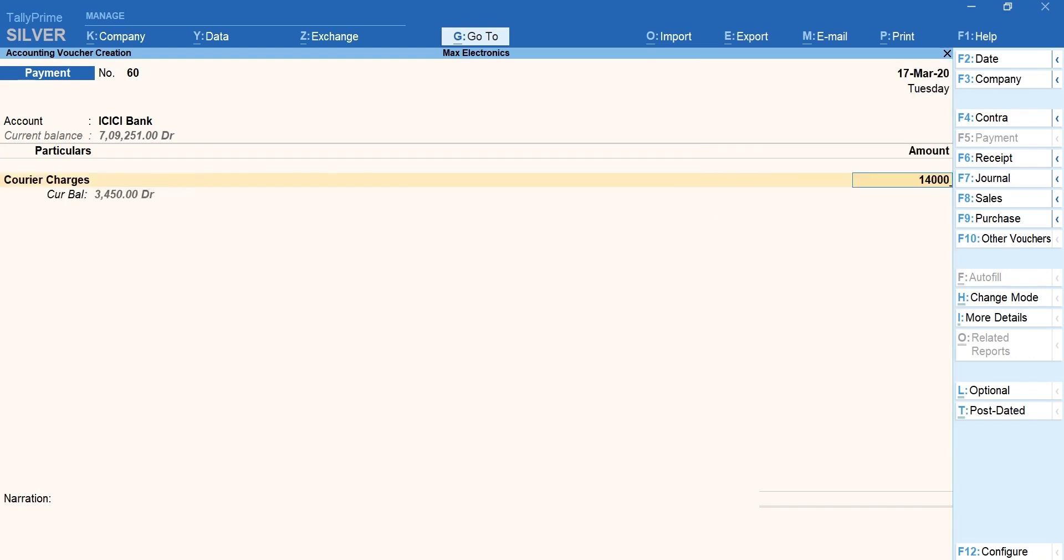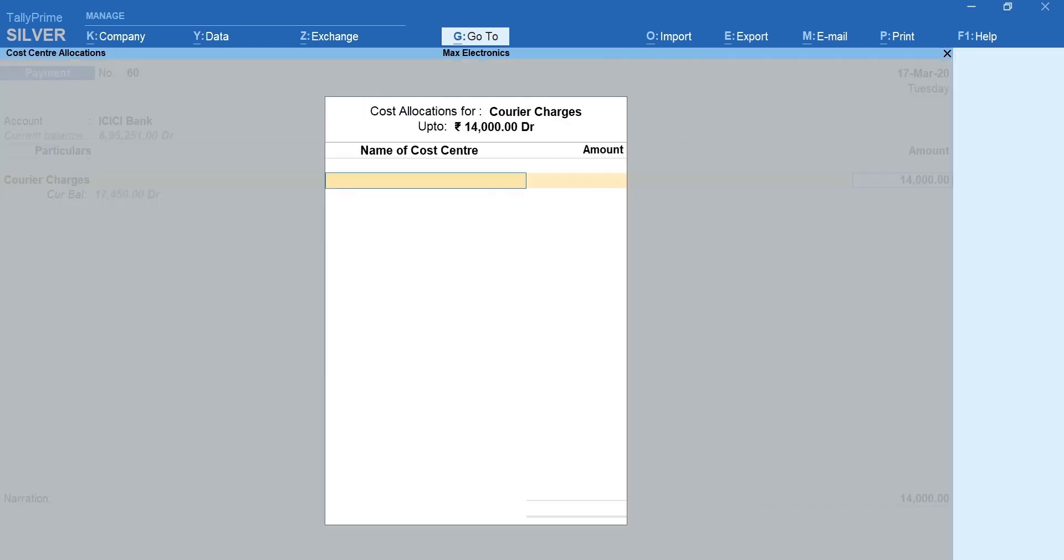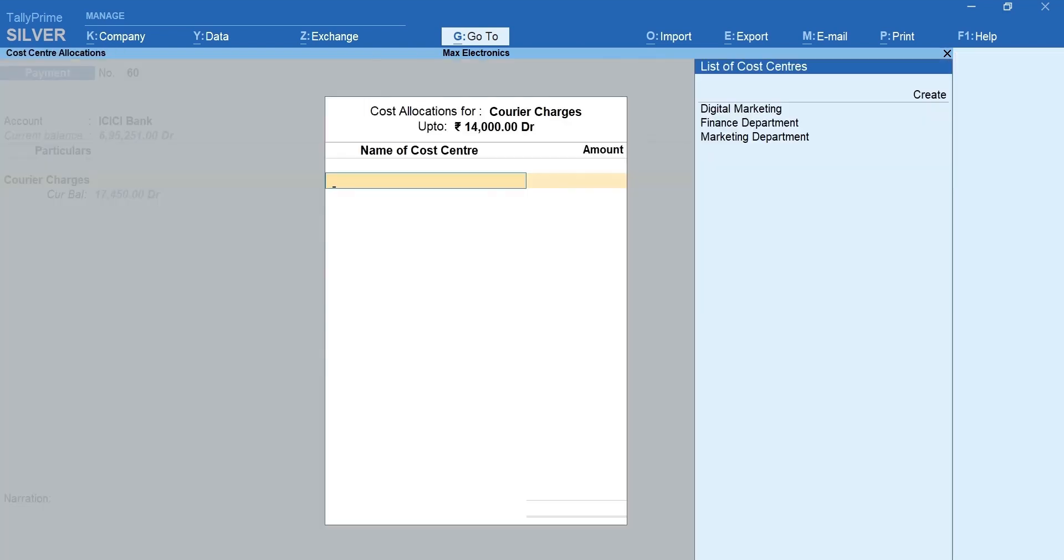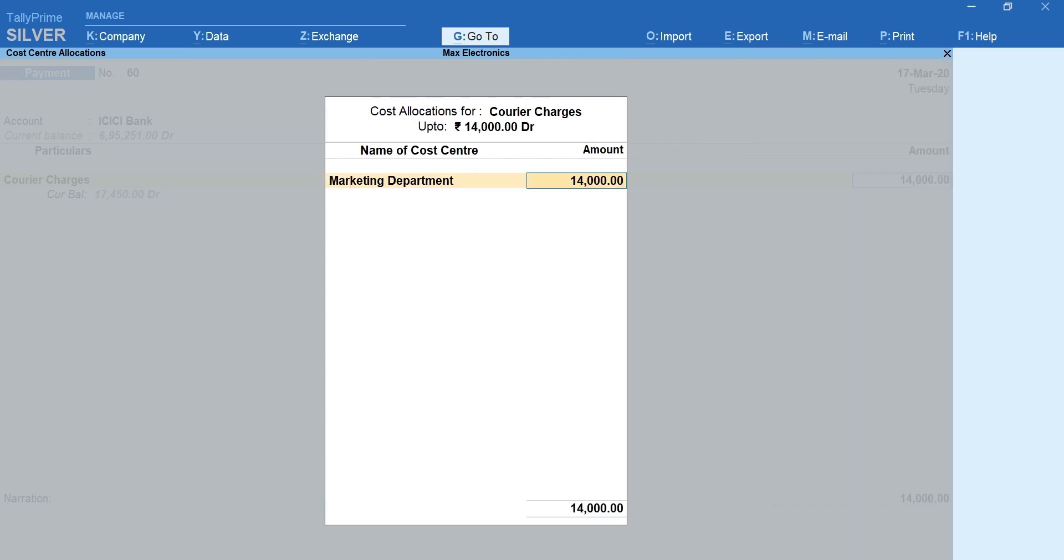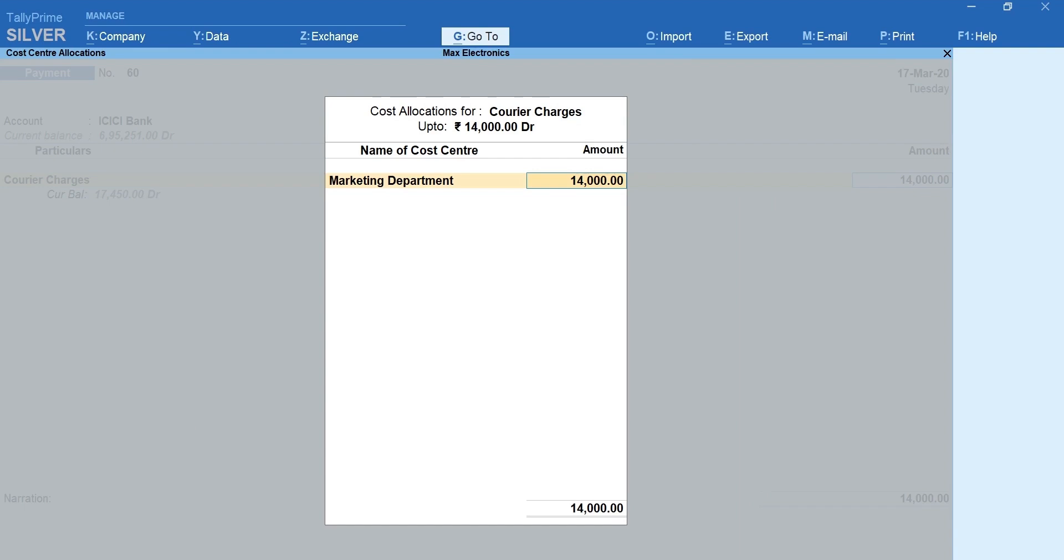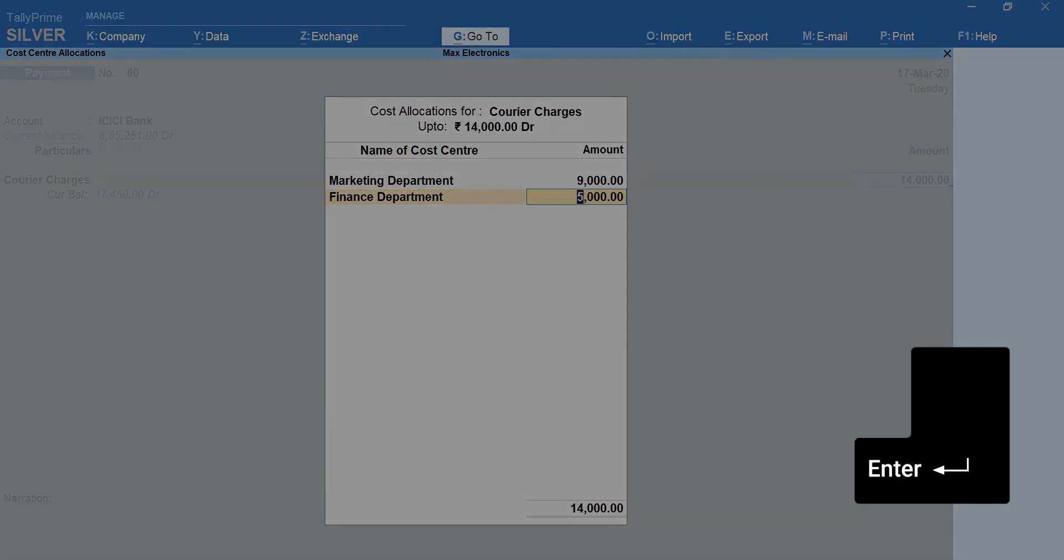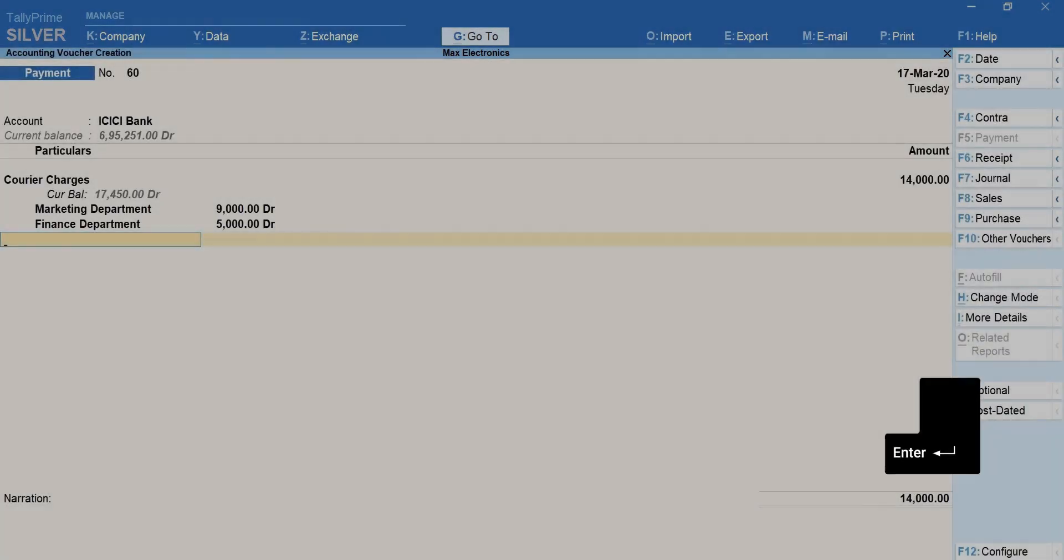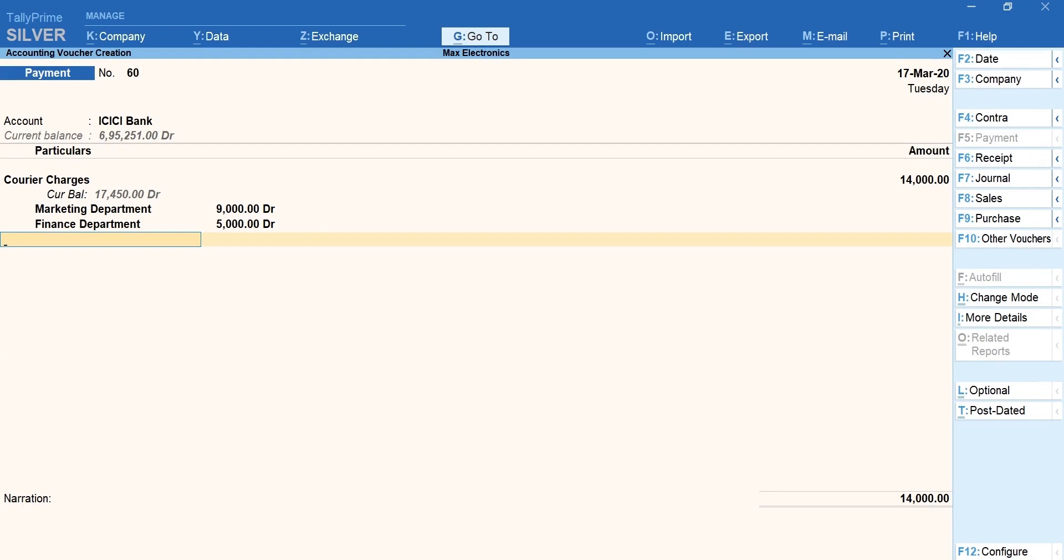In cost allocation screen select the department towards which the cost is incurred. You can even split and allocate the amount across different cost centers. Let us split it between the marketing and finance department. Press enter to accept the allocation screen.